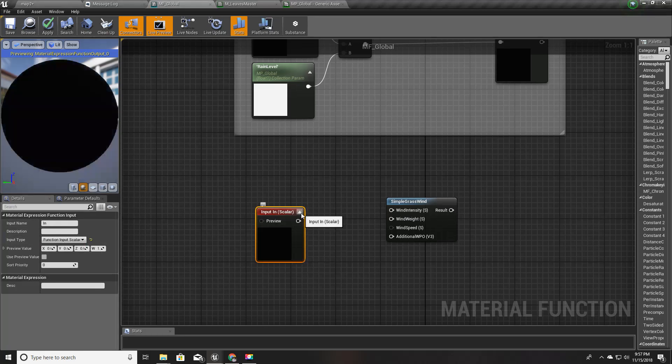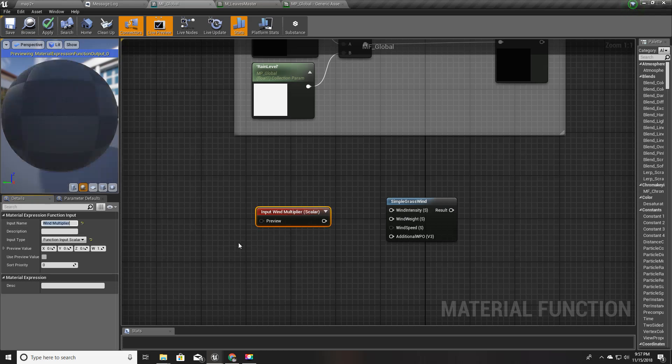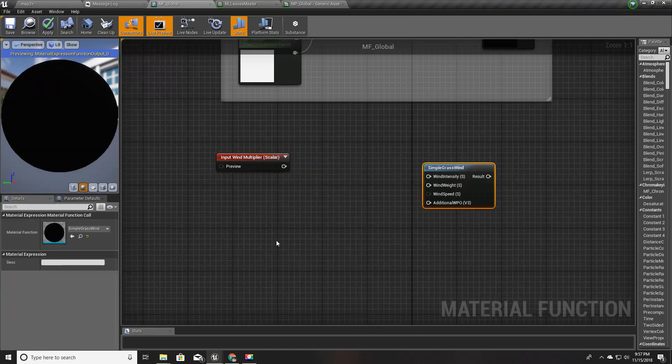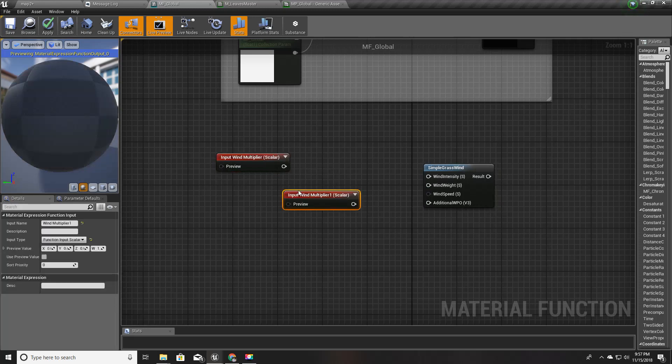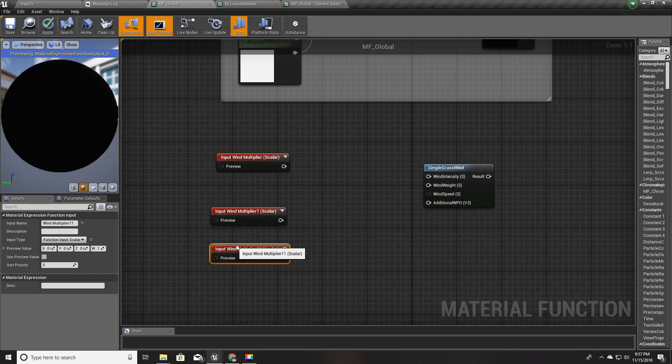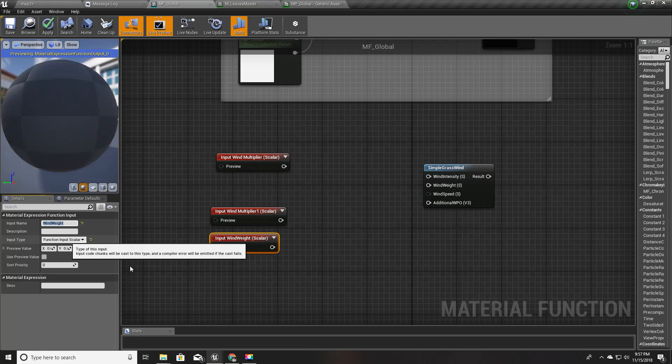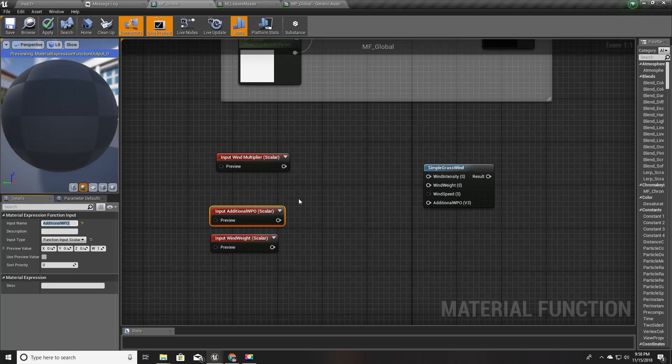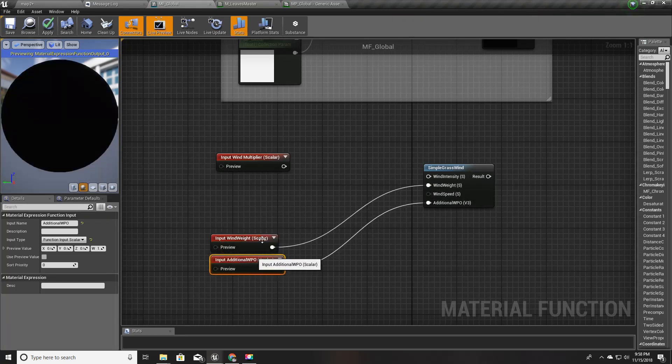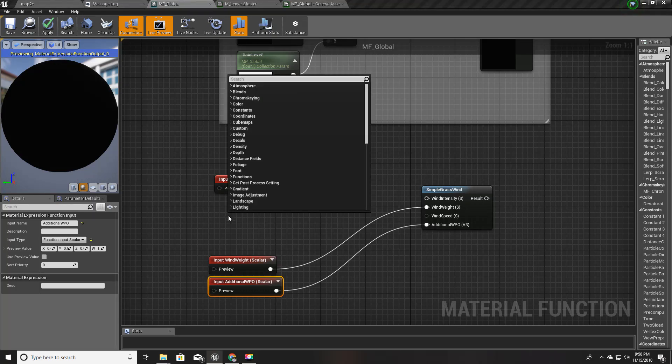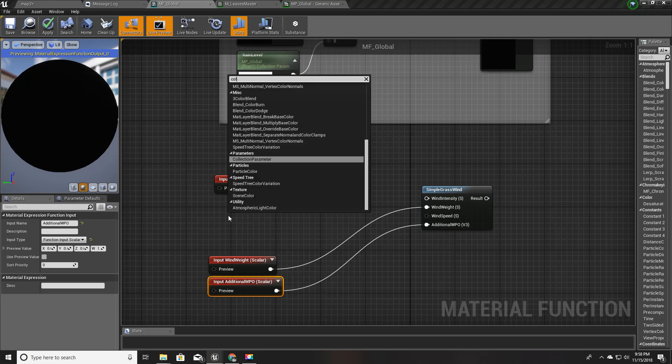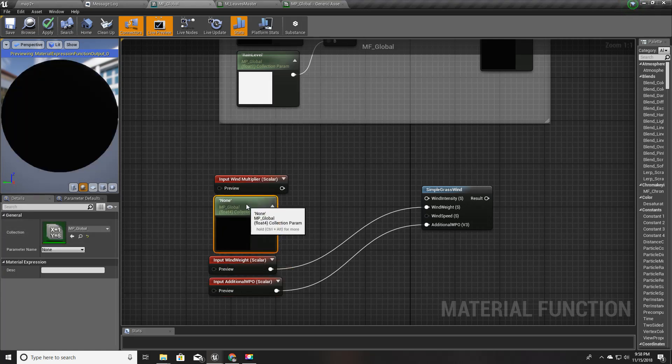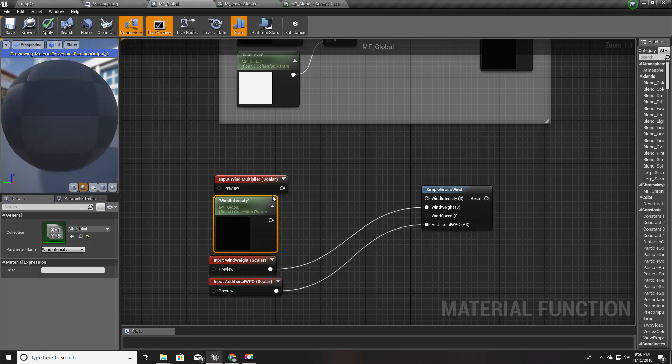I'll create a scalar function input and I'll call this wind multiplier. I'll also create some more parameters for wind weight and additional WPO, and I'll connect them like this.